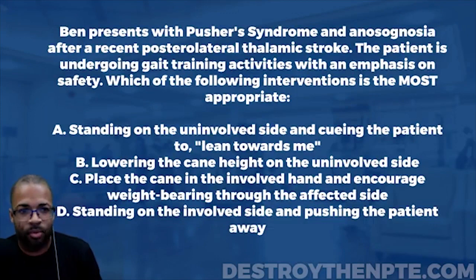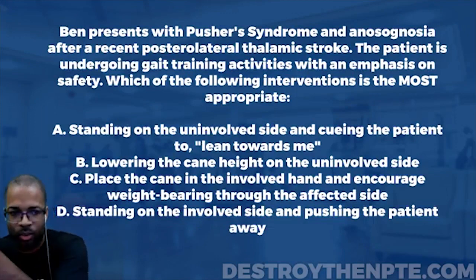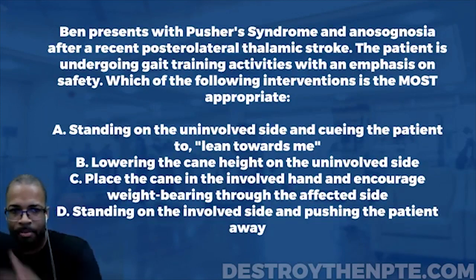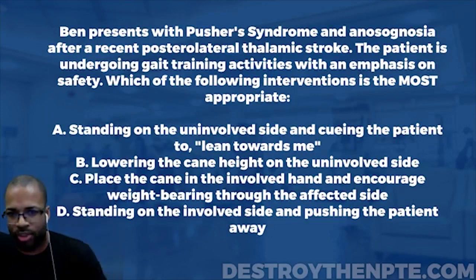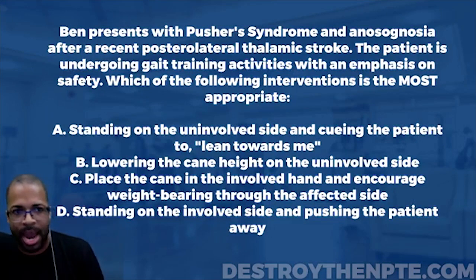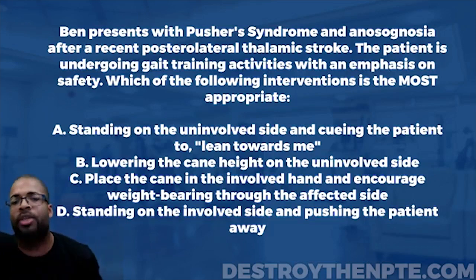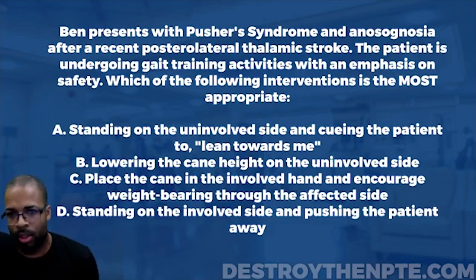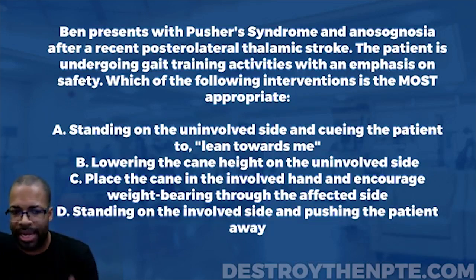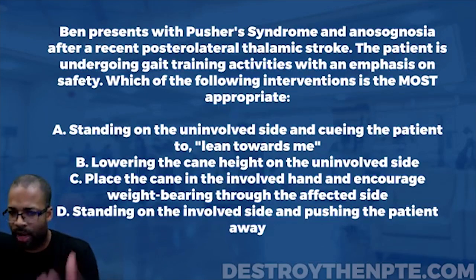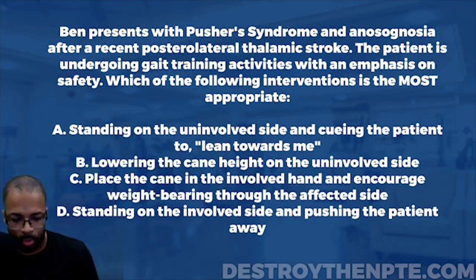For this week's Challenge Wednesday, we have our patient Ben, and Ben presents with pusher syndrome and anosognosia after a recent posterolateral thalamic stroke. The patient is undergoing gait training activities with an emphasis on safety. Which of the following interventions is the most appropriate?